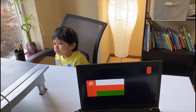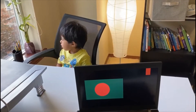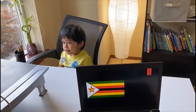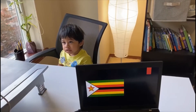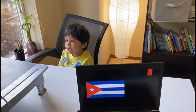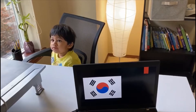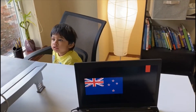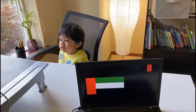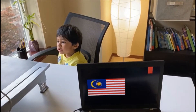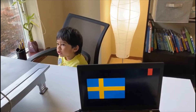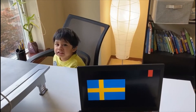Oman. Oman. Zimbabwe. Zimbabwe. Nepal, Cuba, South Korea, New Zealand, UAE, Malaysia, Ethiopia, Sweden. Sweden.